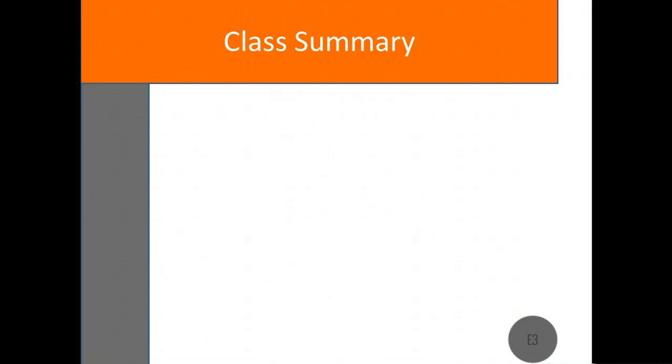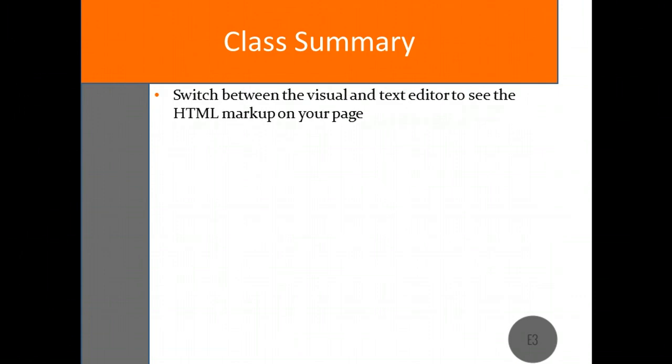Let's recap what we covered today. Posts and pages provide content to your viewers in different ways, but have a similar editing interface to help you create them both. The Visual and Text tab allow you to switch back and forth between content without HTML markup and content including the markup.